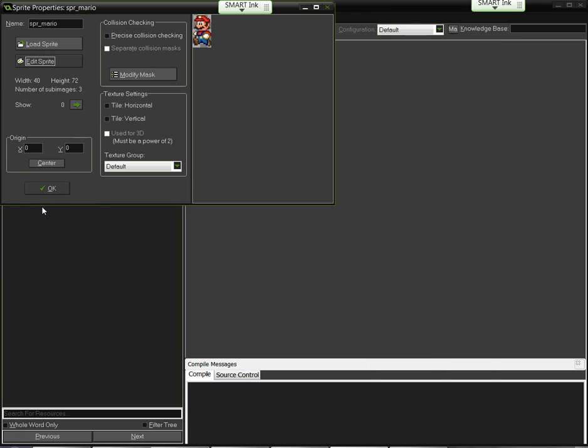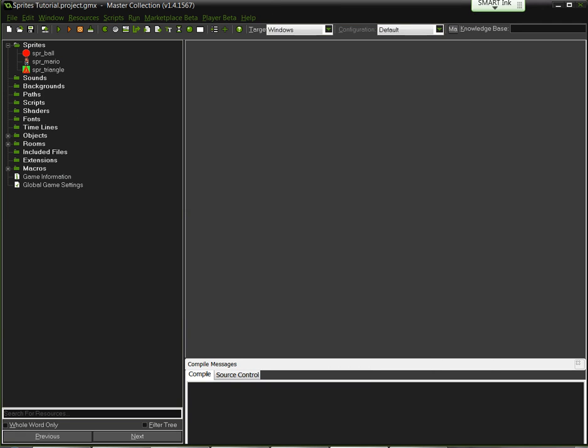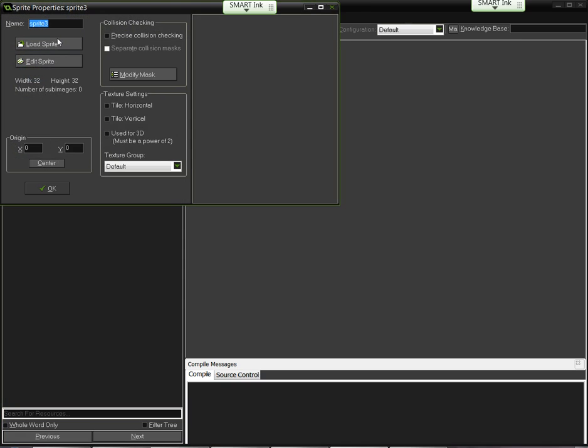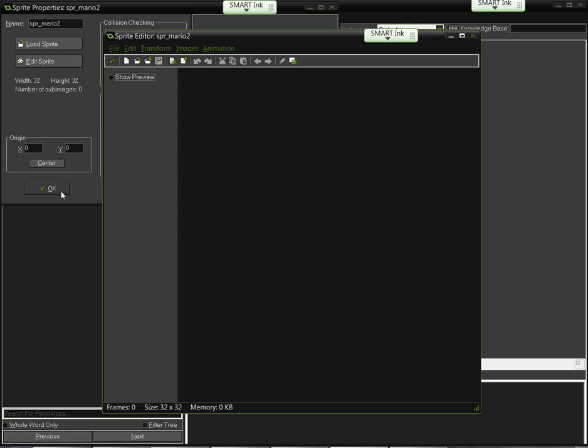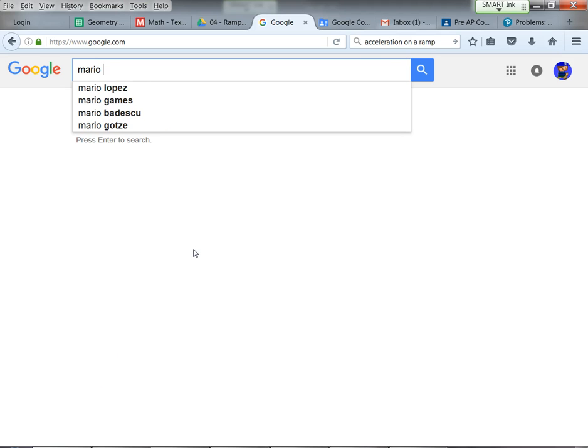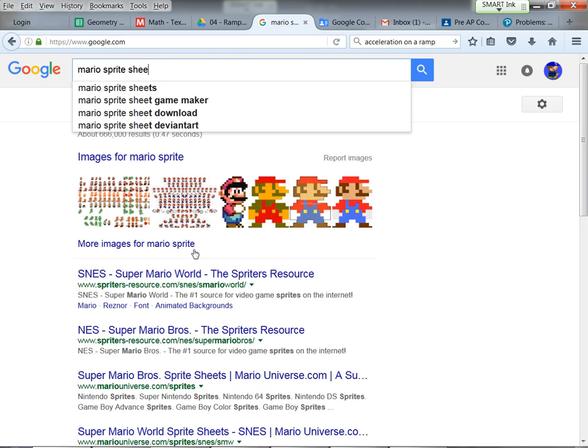So we're going to start and do that, basically create that Mario sprite image right there. So I'm going to click on new, create sprite. I'm going to call this SPR, maybe I'll make this Mario 2 or whatever. And I'll say edit sprite. Of course, I don't have anything right there.